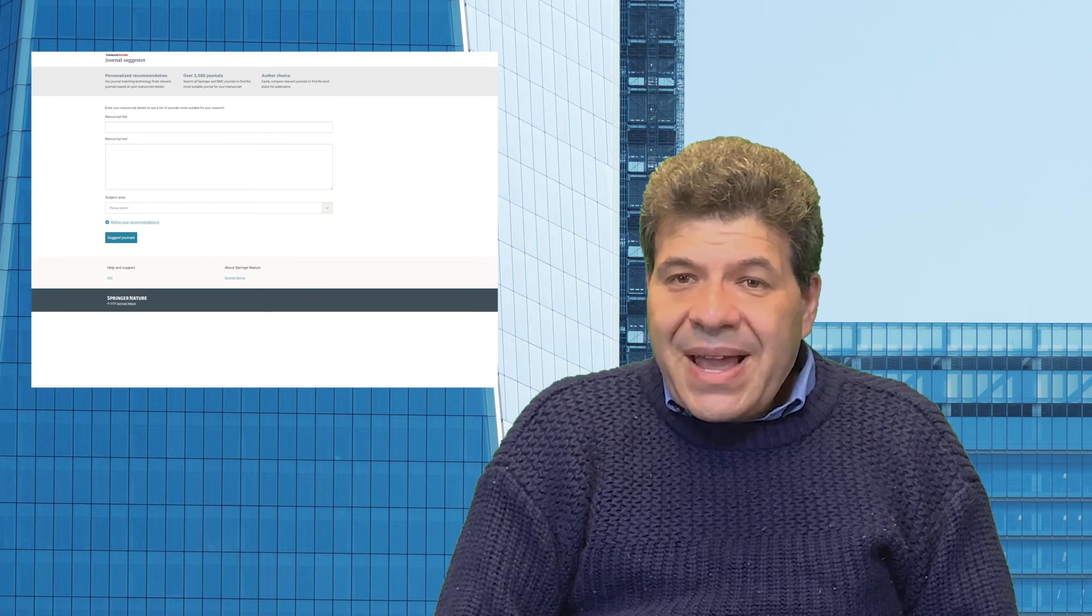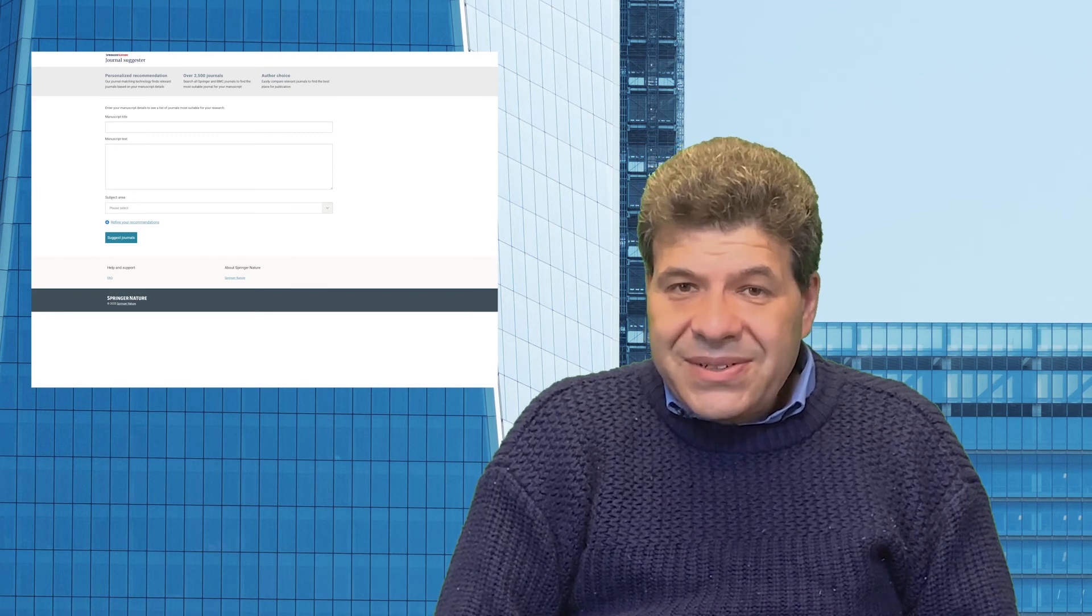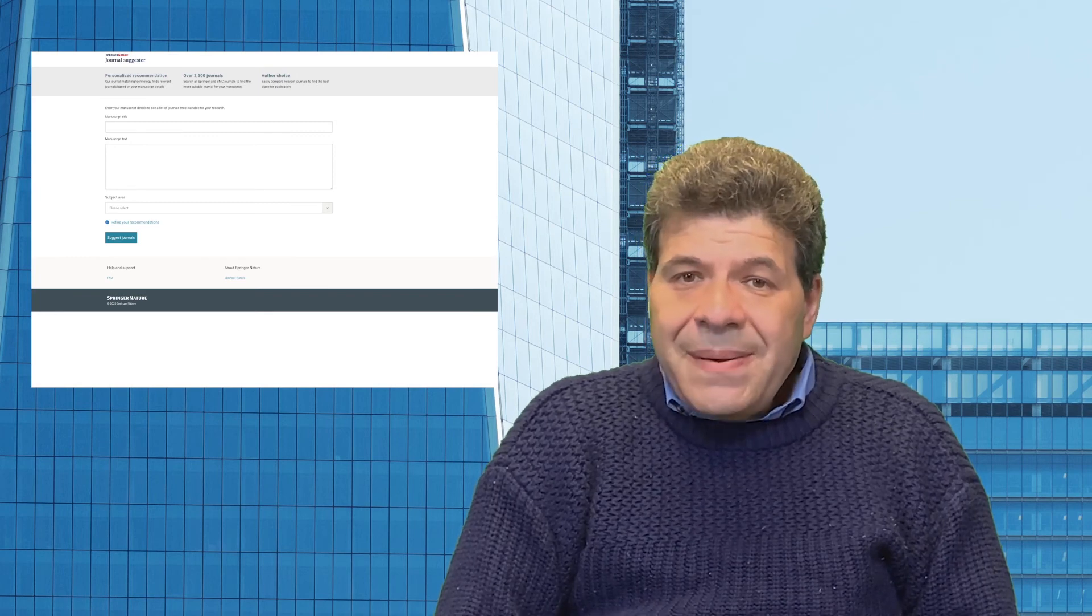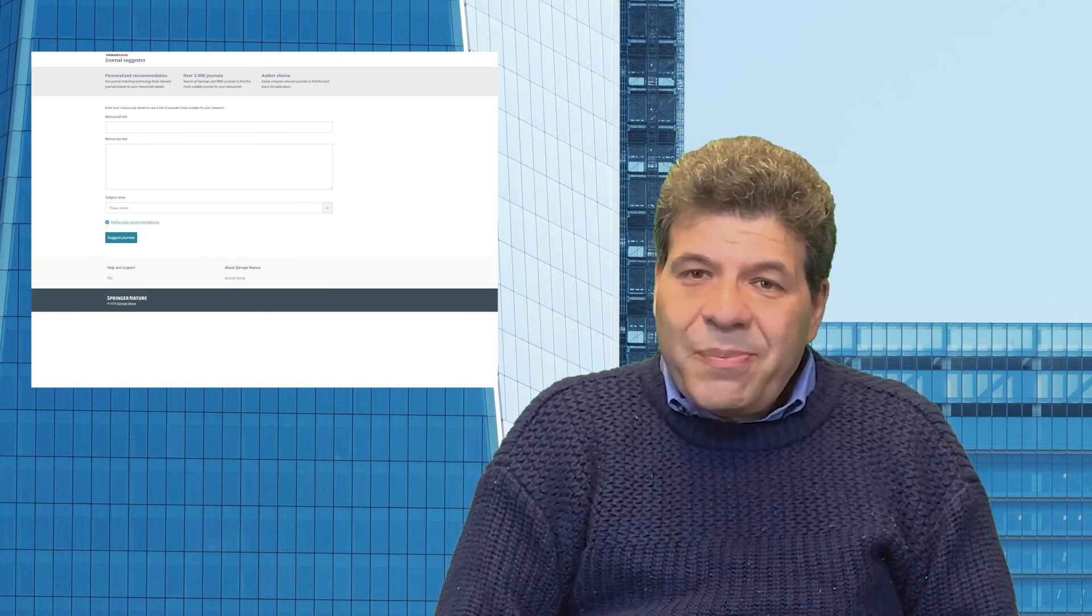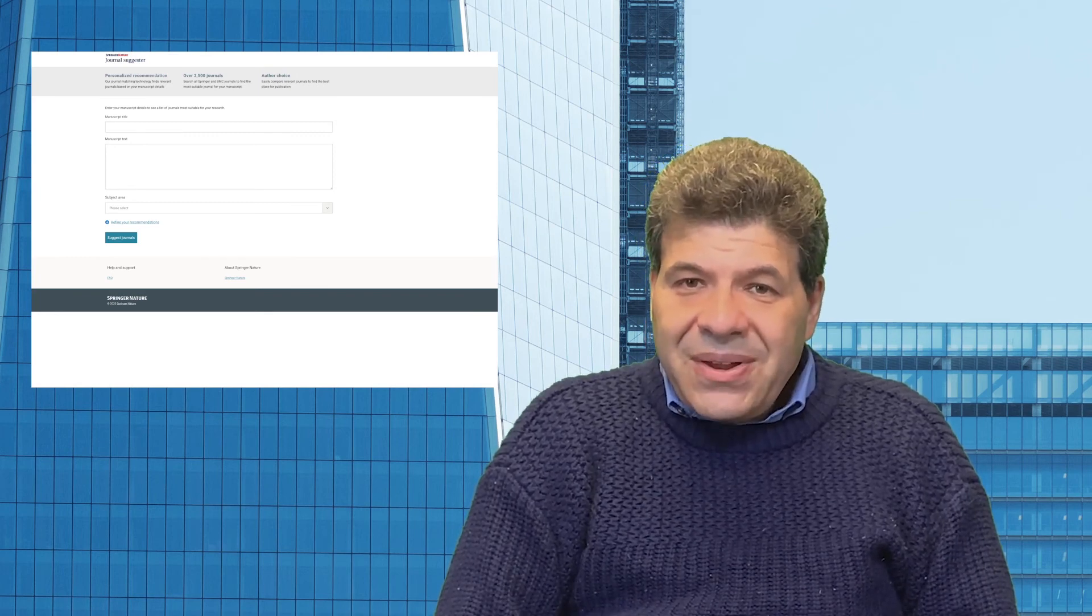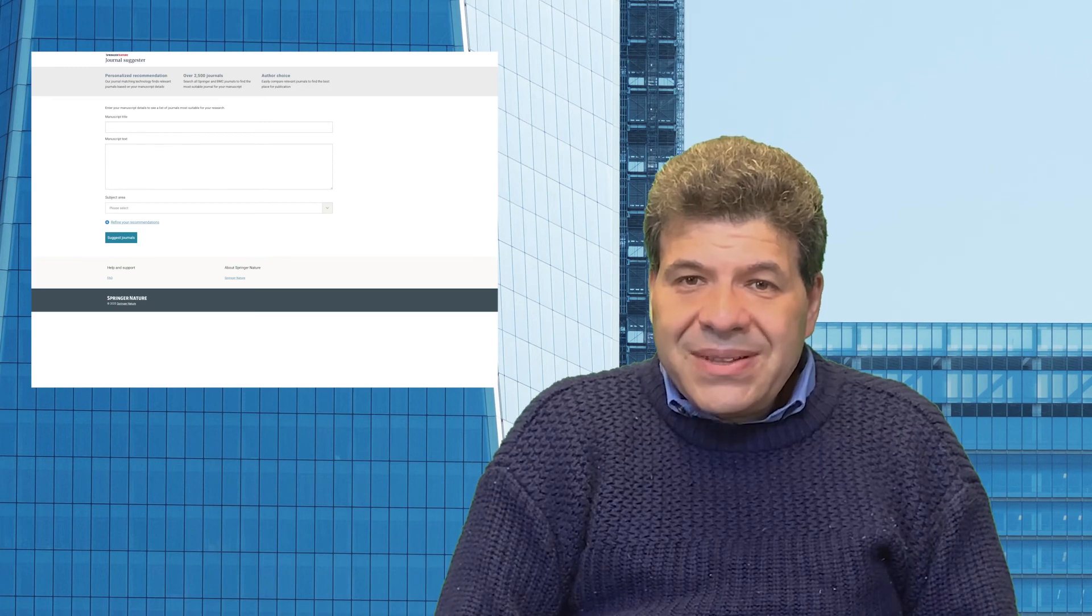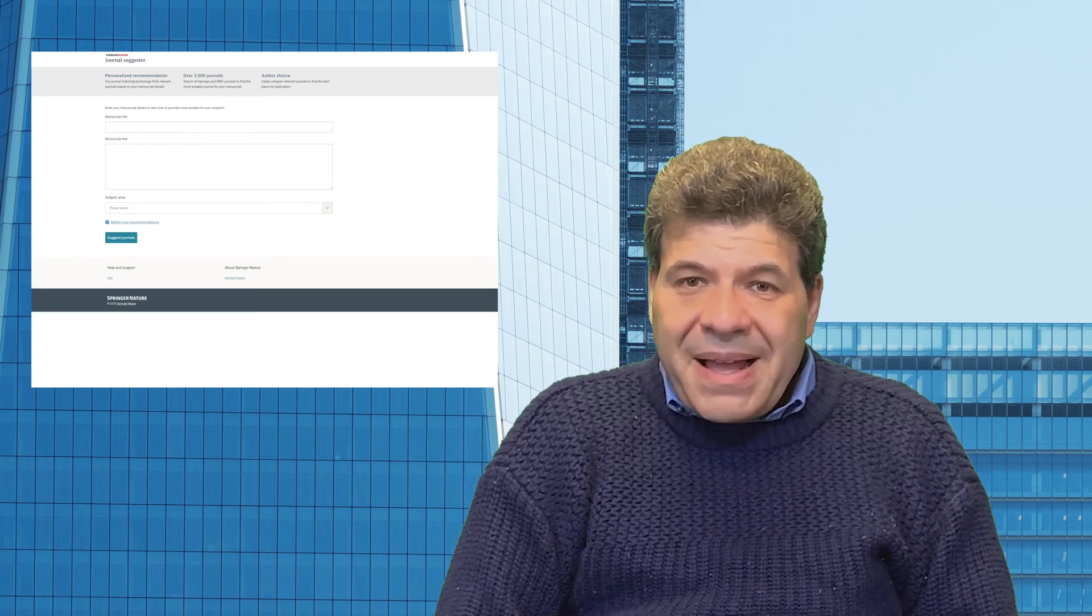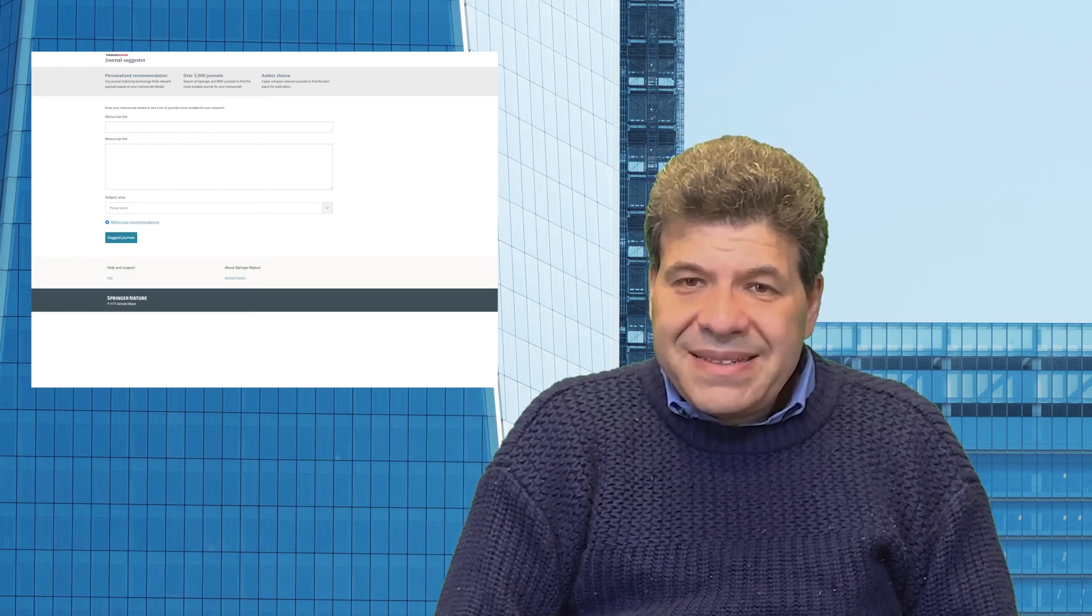You can also add additional filters. For example, you can search for just open access journals. Or you can look for journals indexed by specific indexing services.